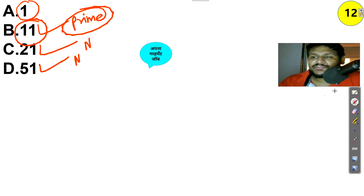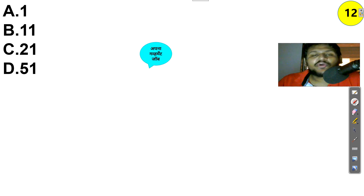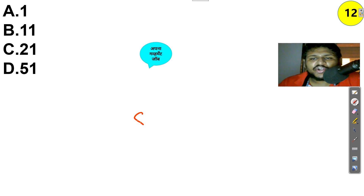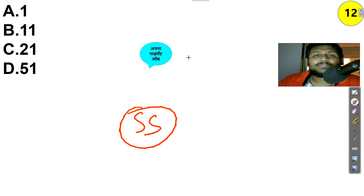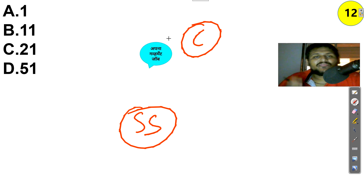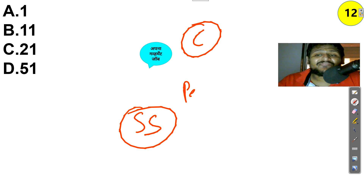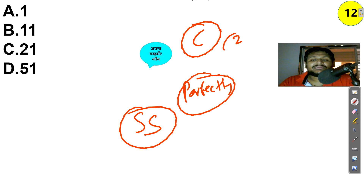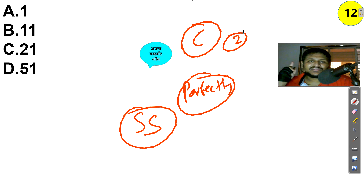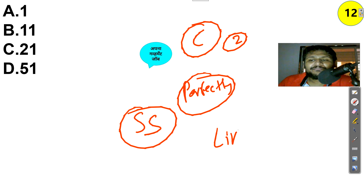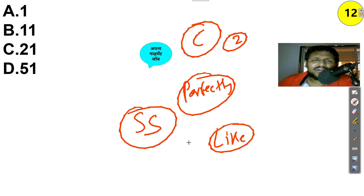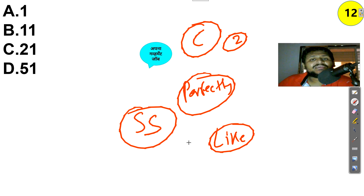That's all for today's combined class. Properly note down each concept and take screenshots of examples. We will complete the remaining pairing types of classification tomorrow and finish the second chapter of reasoning perfectly. Two marks in reasoning are confirmed — one from blood relation and one from classification. If you have any queries, comment below, like the video, and join the Telegram group. All the best!